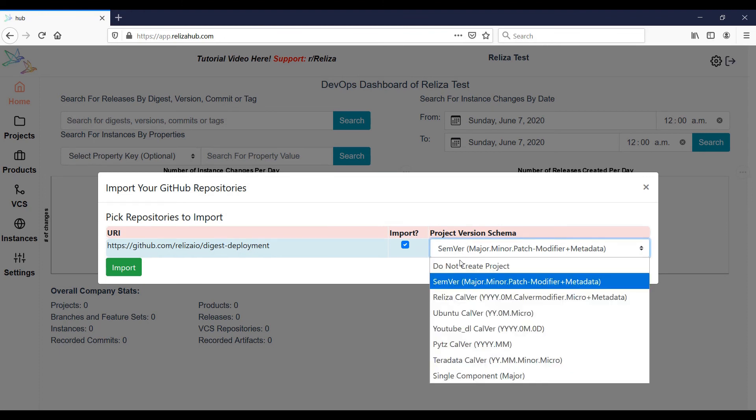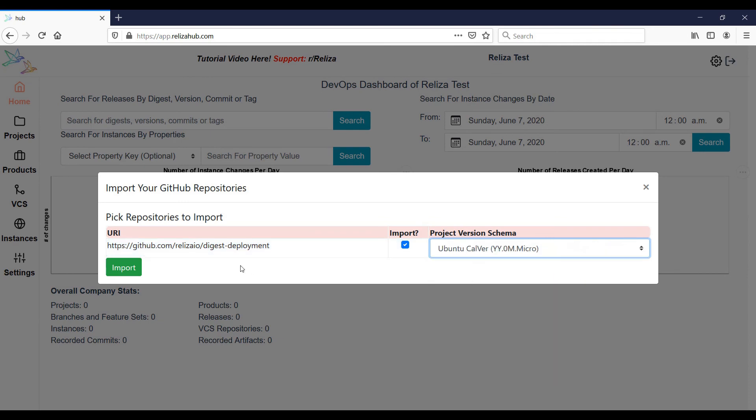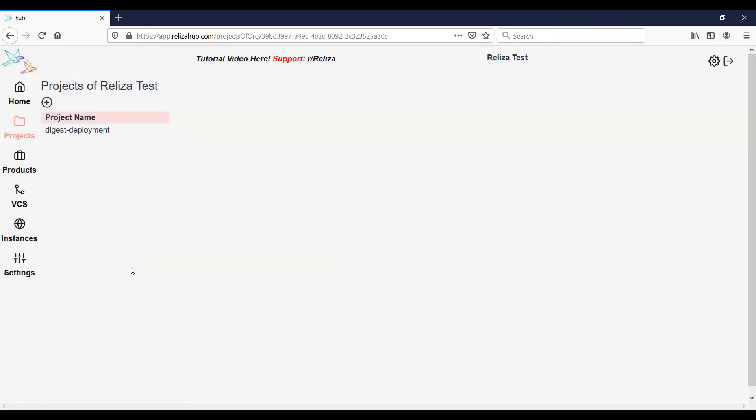Select the desired project version schema and click Import, and that's it. Your repositories are now imported.